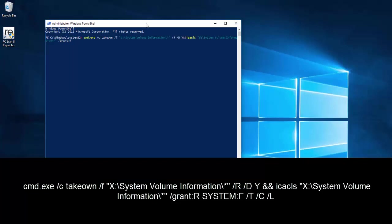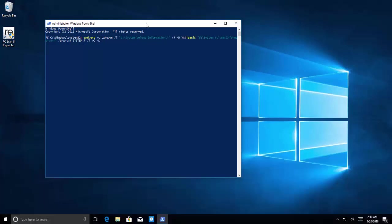R SYSTEM:F /T /C /L. Hit enter and wait for the command to get fully executed.